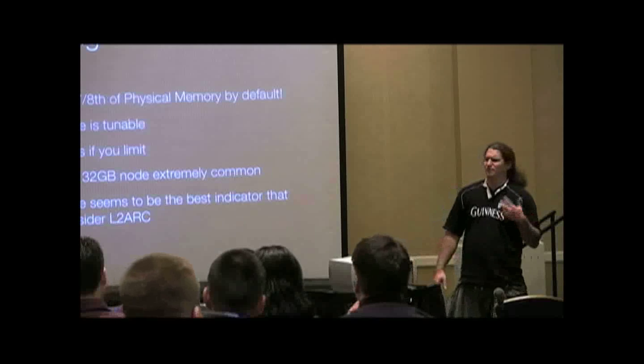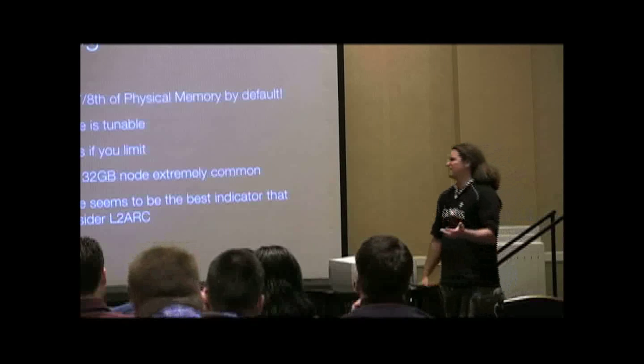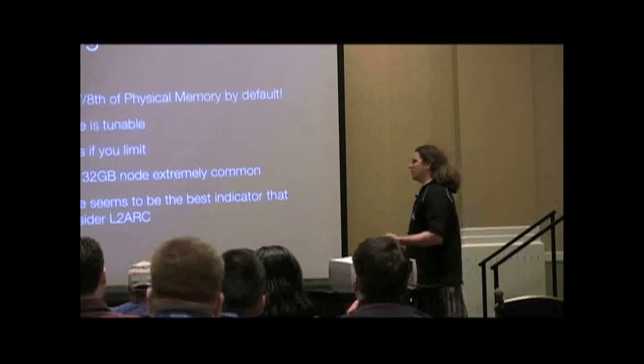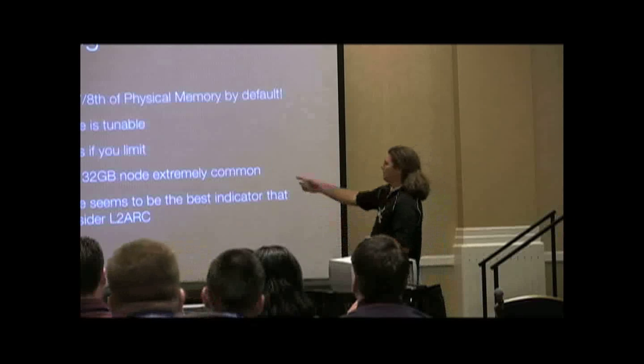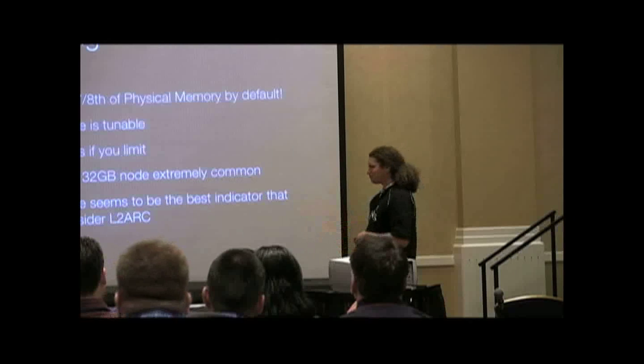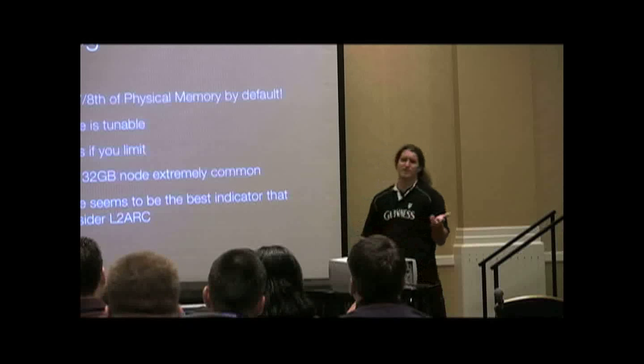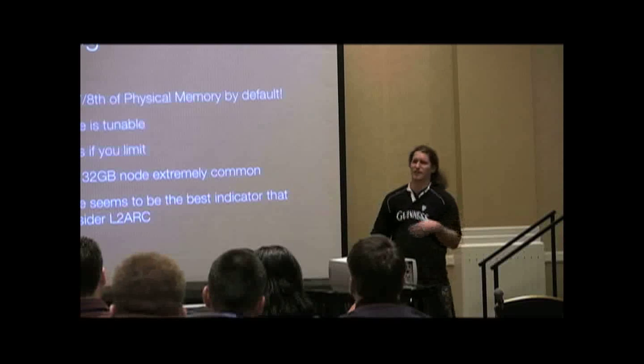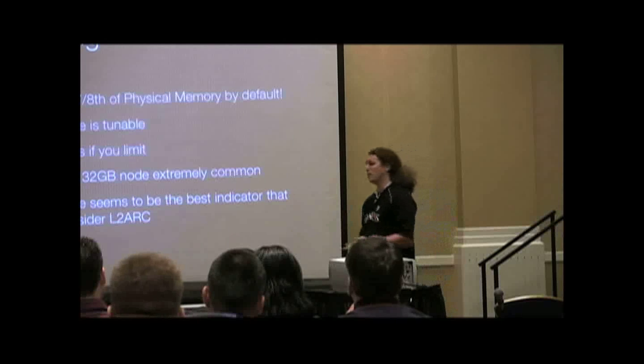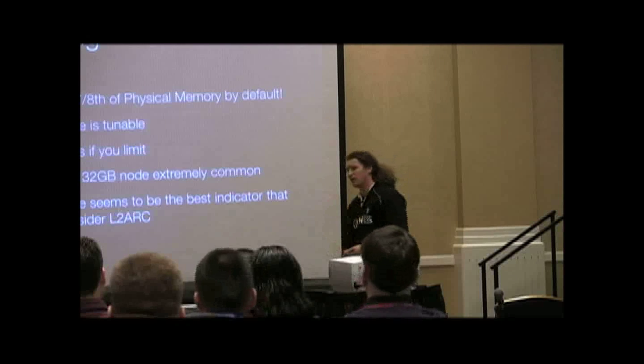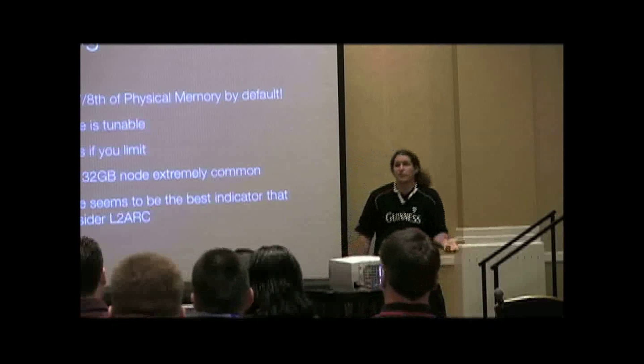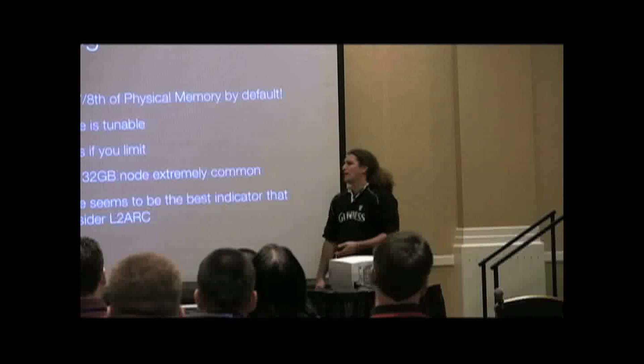On systems with, I've had systems with like 32 gigs of memory and more than 25 gigabytes was being used by ARC, right? Nobody else wanted the memory, it was there, it used it.